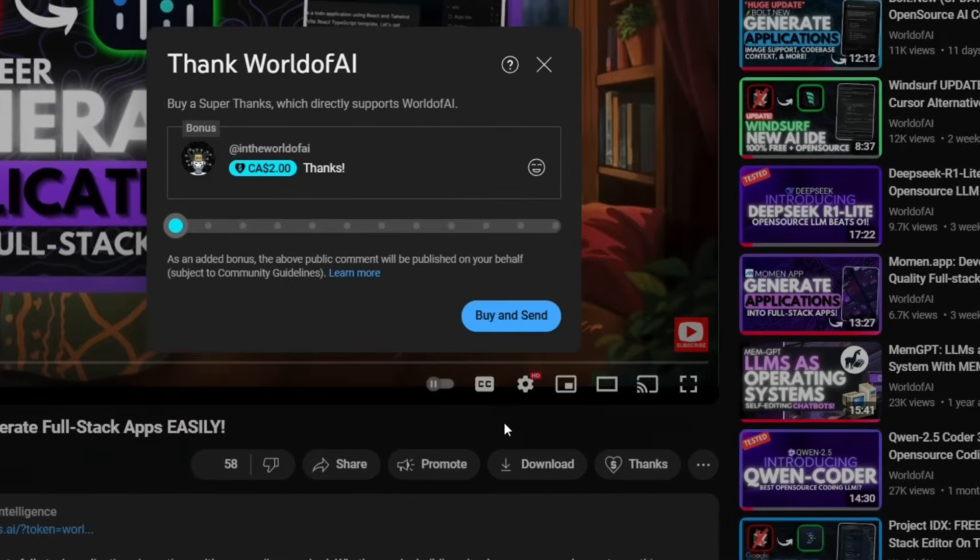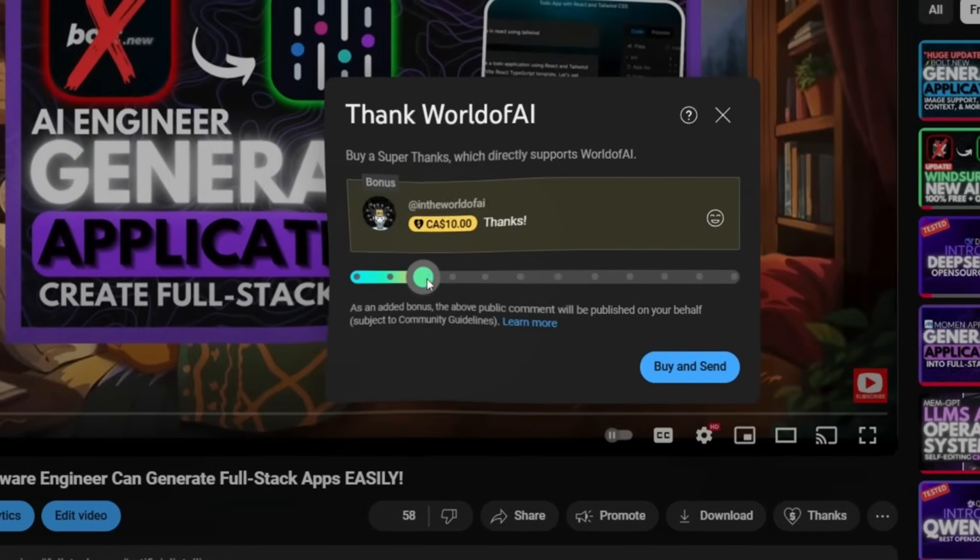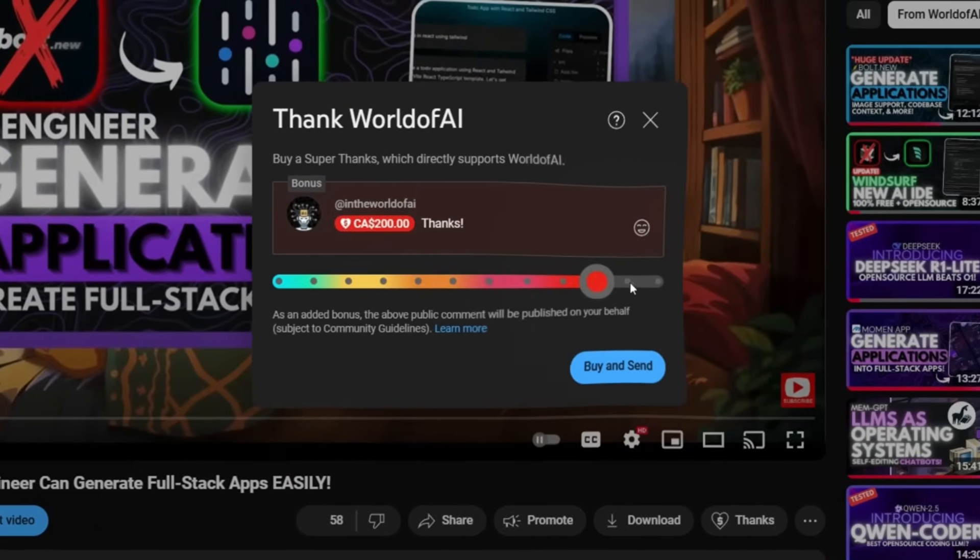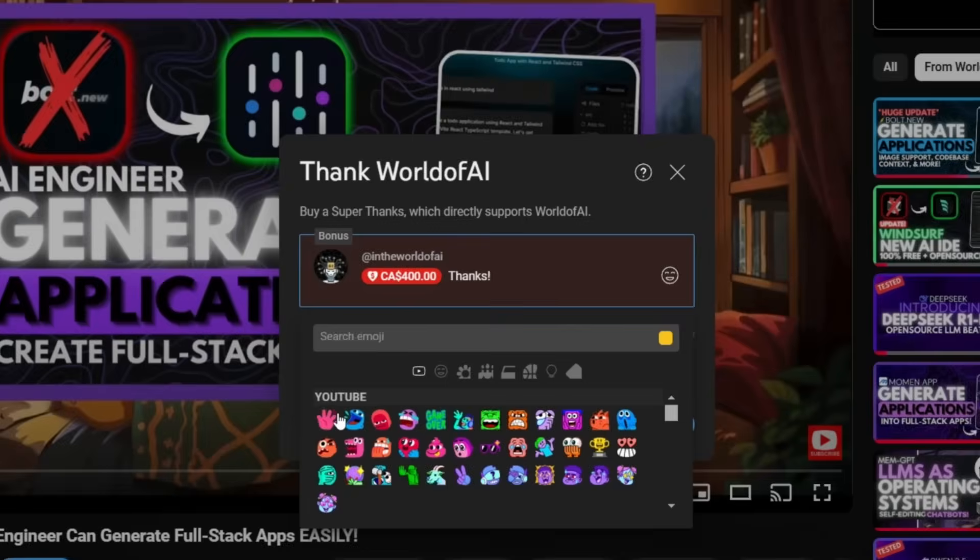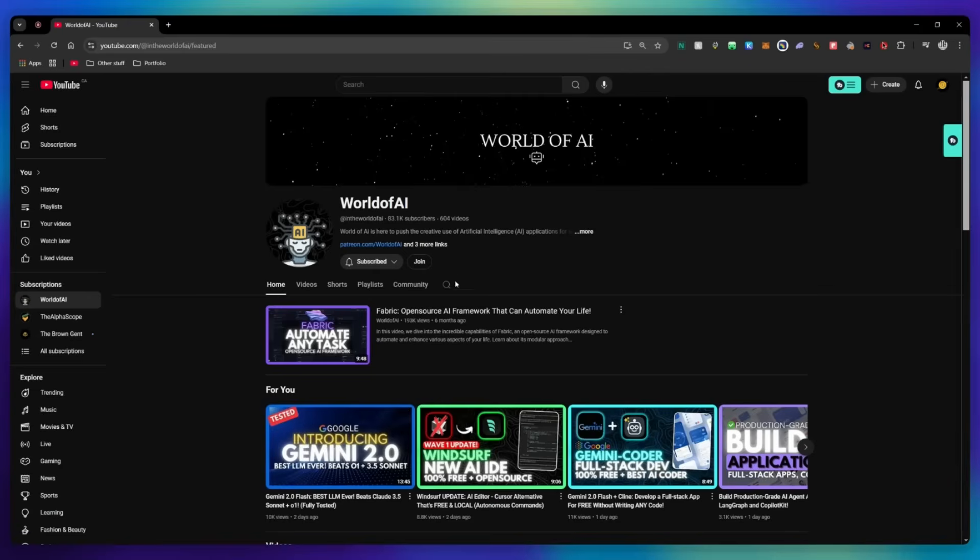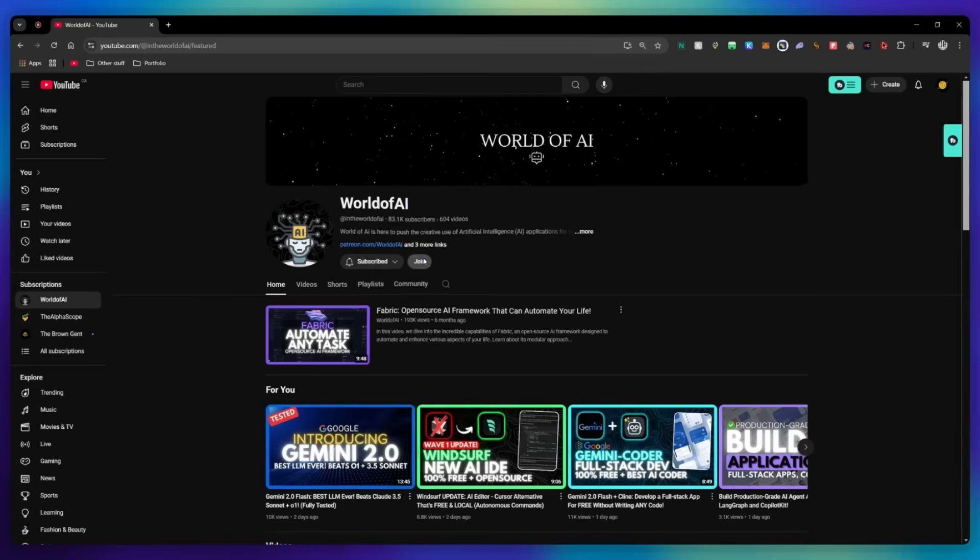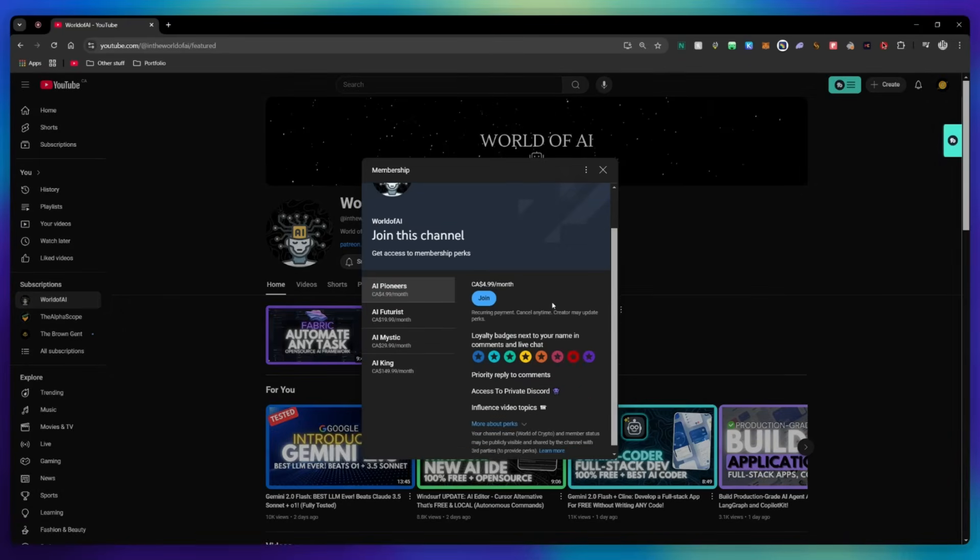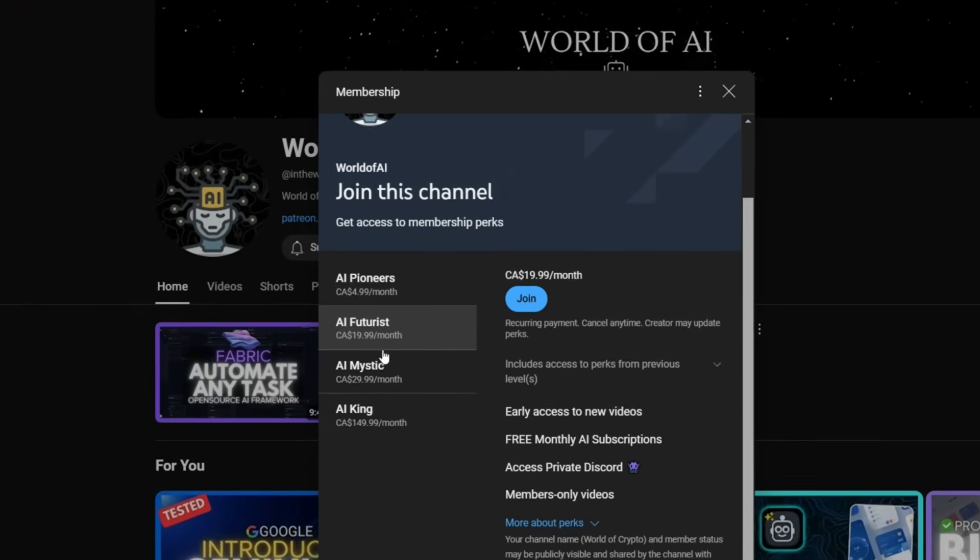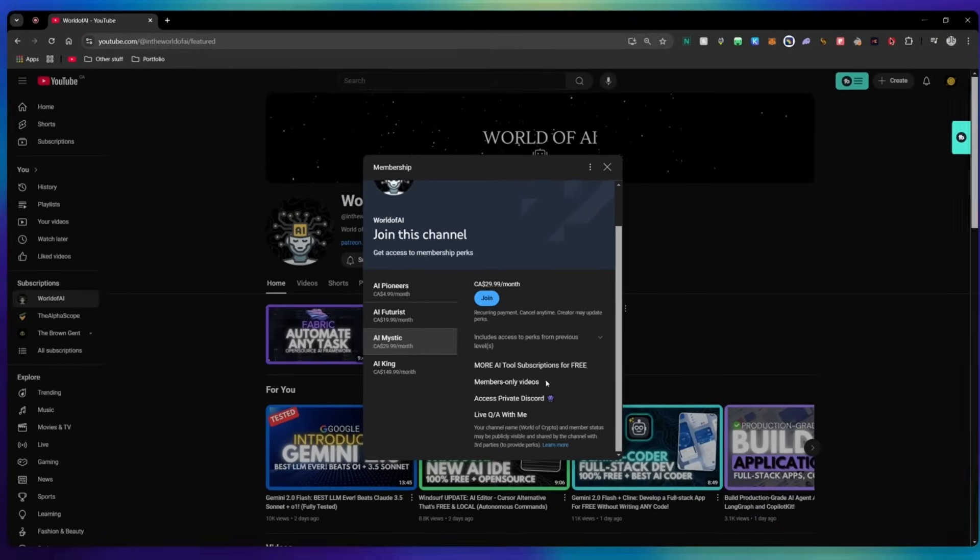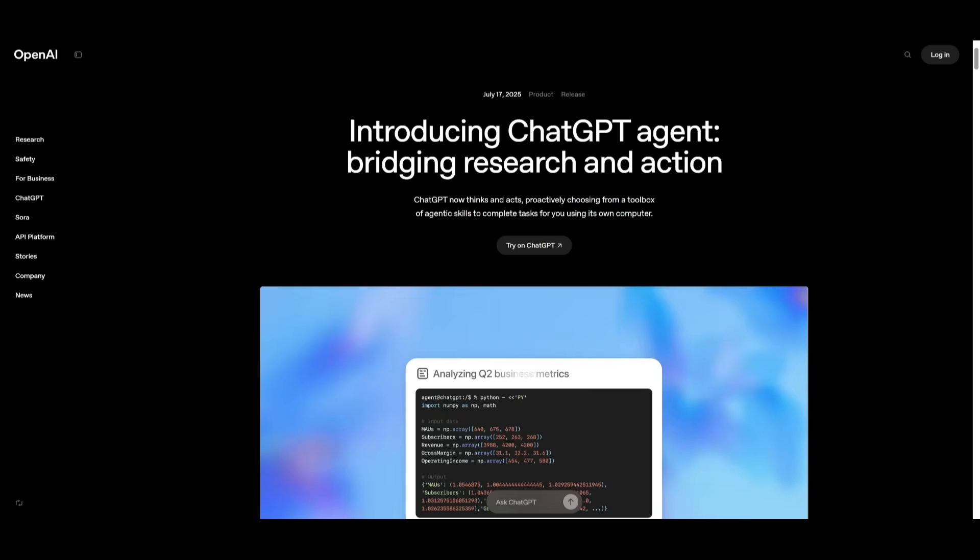If you liked this video and would love to support the channel, you can consider donating to my channel through the super thanks option below. Or you can consider joining our private discord, where you can access multiple subscriptions to different AI tools for free on a monthly basis, plus daily AI news and exclusive content, plus a lot more.